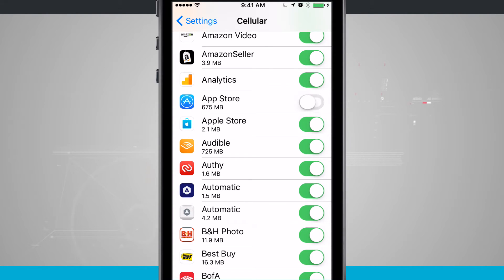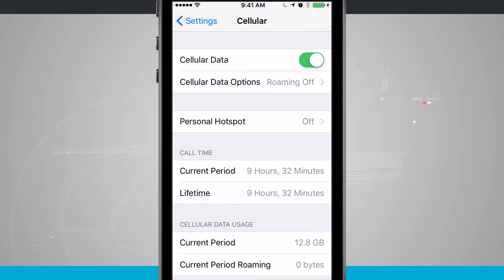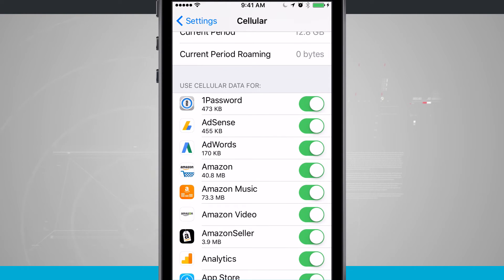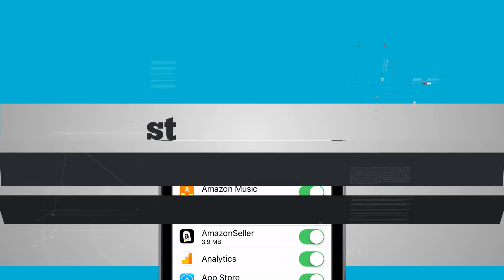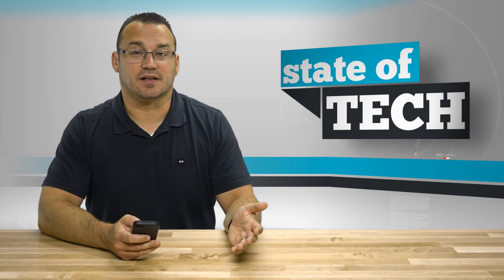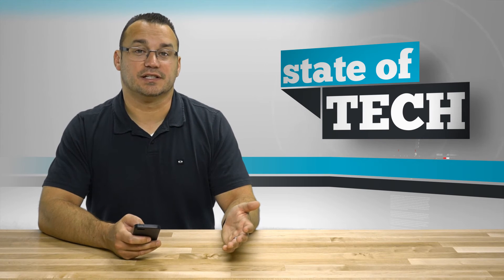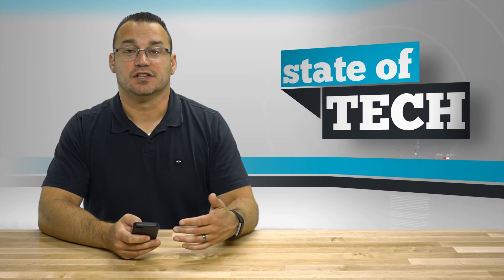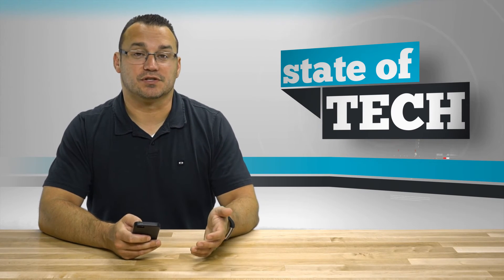At the top of the screen you have toggles for cellular data — turning it on or off — and you can see your cellular data usage for the current billing period. Below that is where all of the apps are listed. I have quite a few that could potentially use cellular, ranging from Amazon's app for product searches to Netflix for streaming movies.